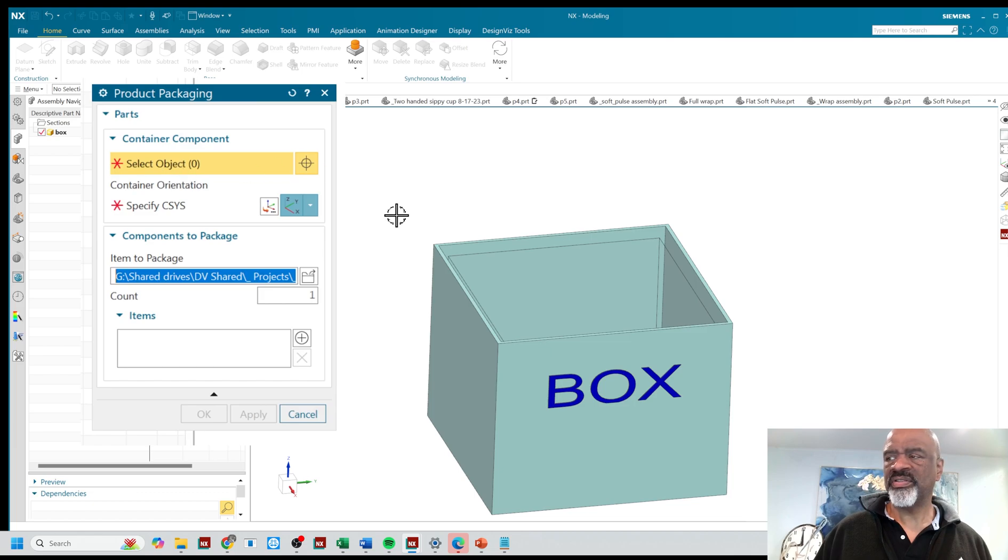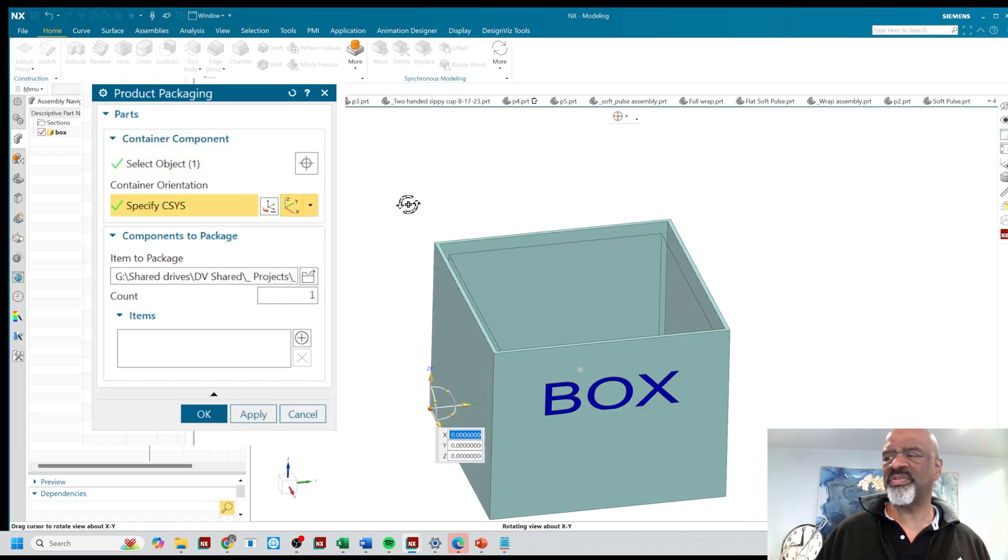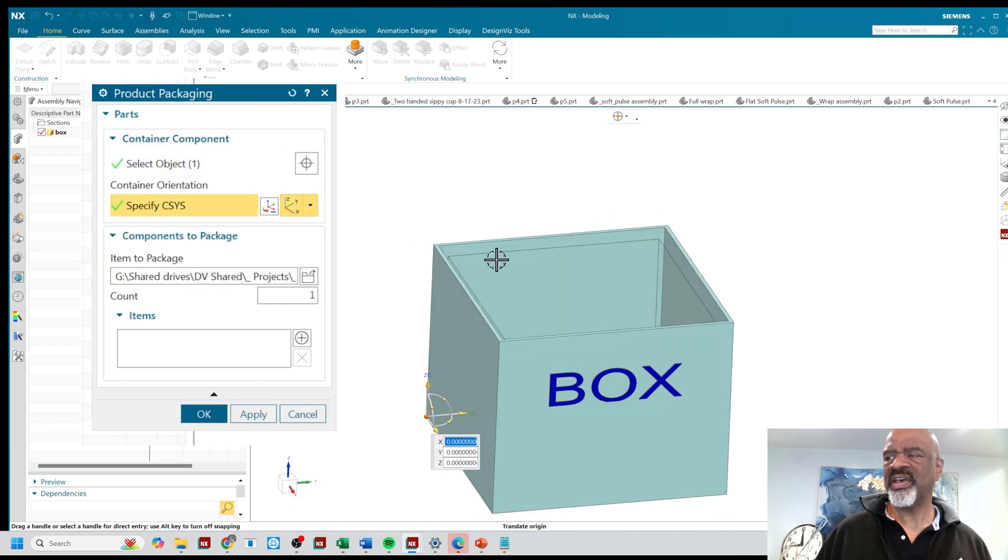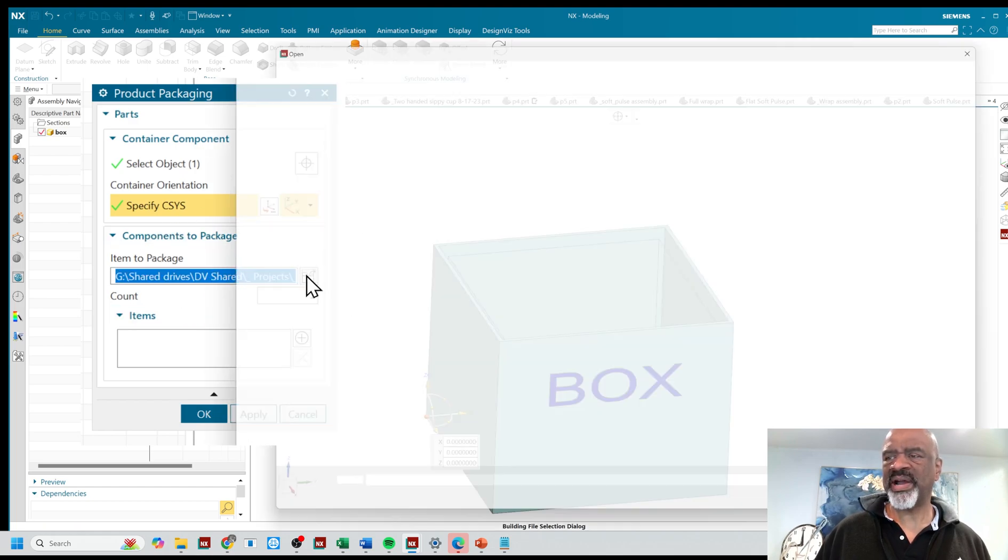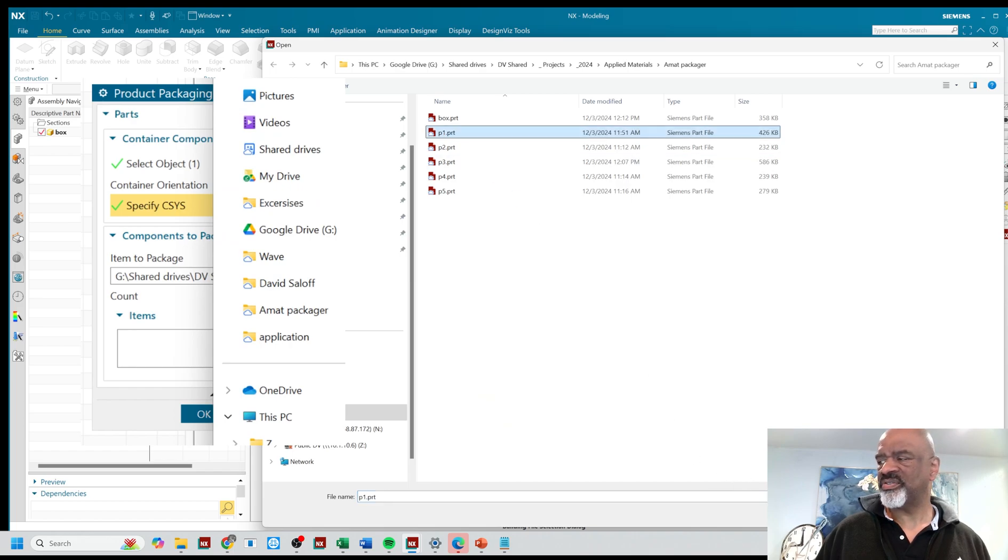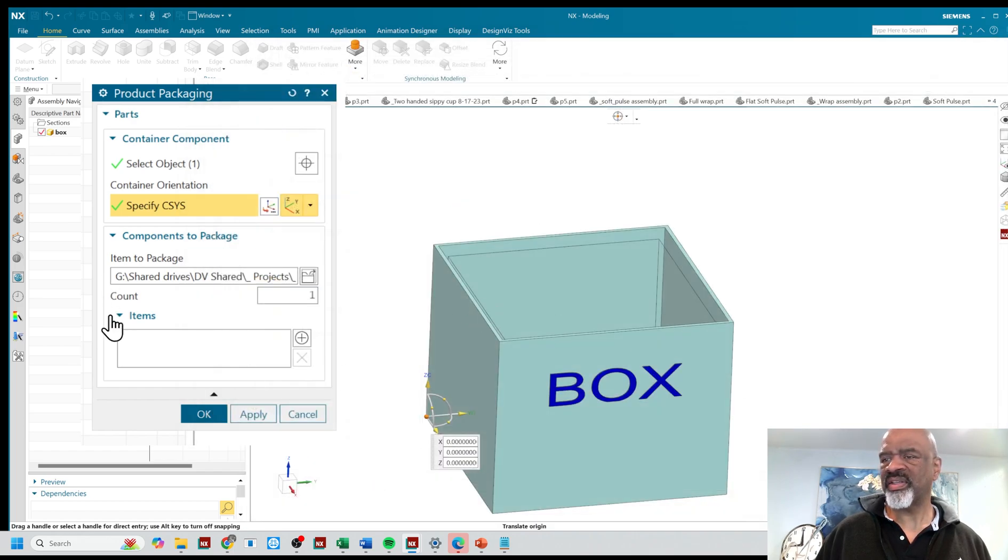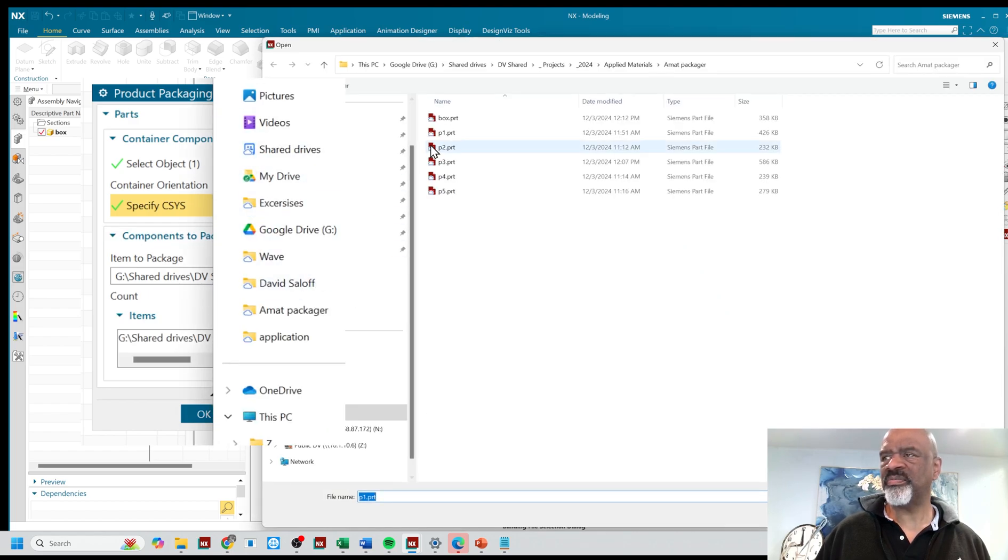So the very first thing you do is select the interior of the box. As you can see, I've made a little offset interior shape. Then you go and you browse for the various components. So here's P1, that's going to be in the box.